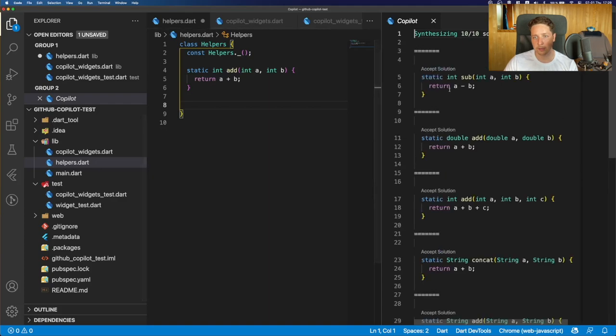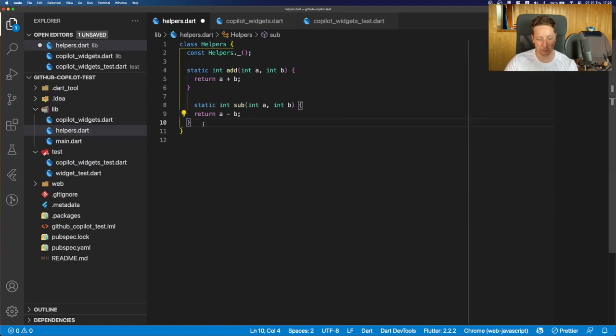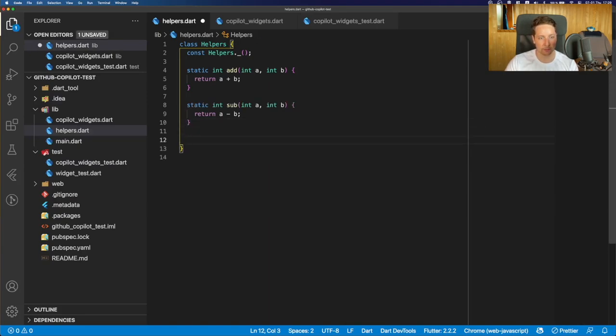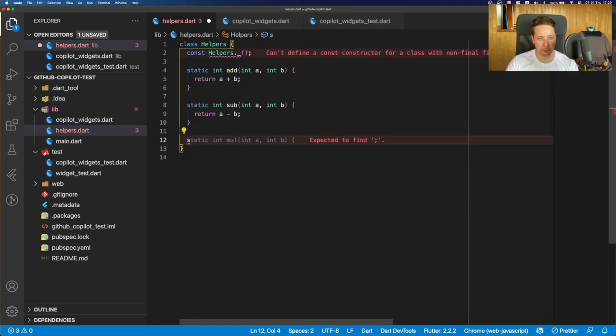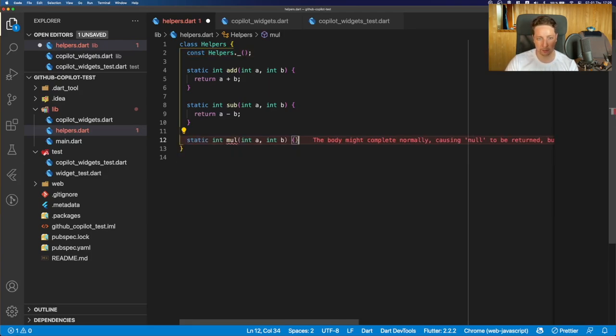So we just press on this. And you could notice that we can maybe add just a simple function to subtract two numbers. We can add that. Let's format the code. Now, if we need to add another function, you could see that multiplication is suggested. So we can just press tab on that.